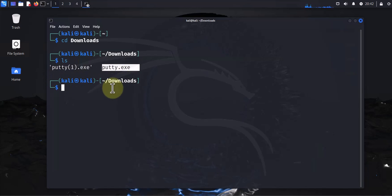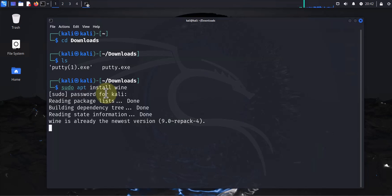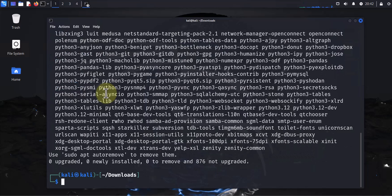Once you have PuTTY downloaded you need to install wine. So the command to install wine is sudo apt install wine, and then put in your password. Mine is already installed.